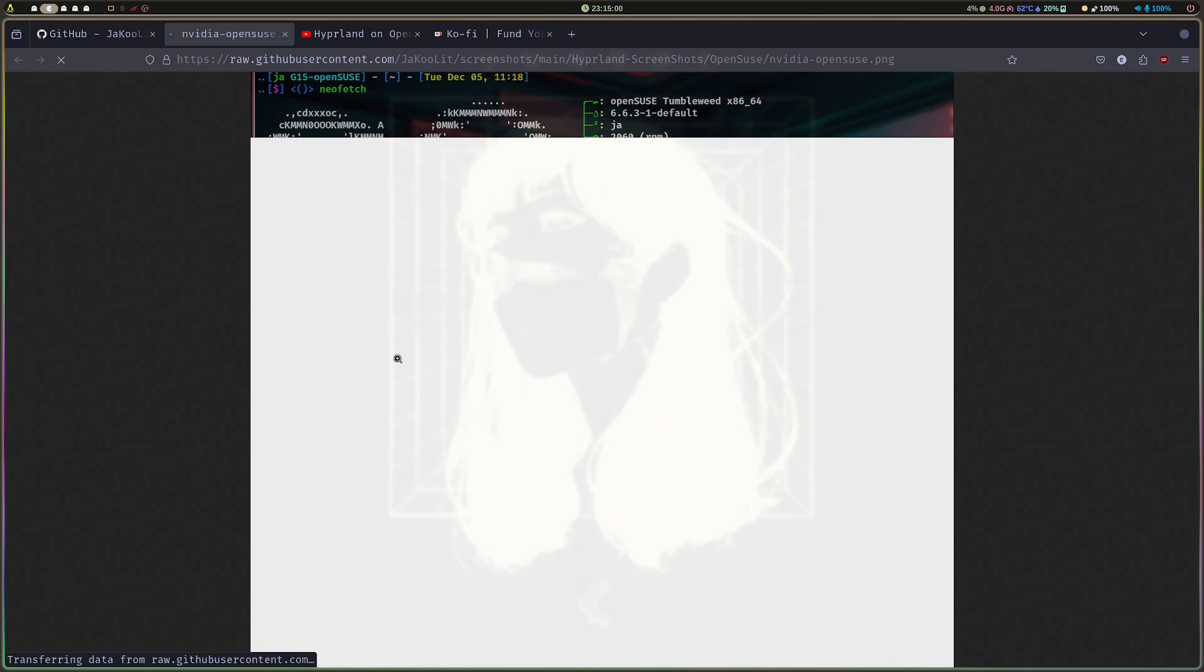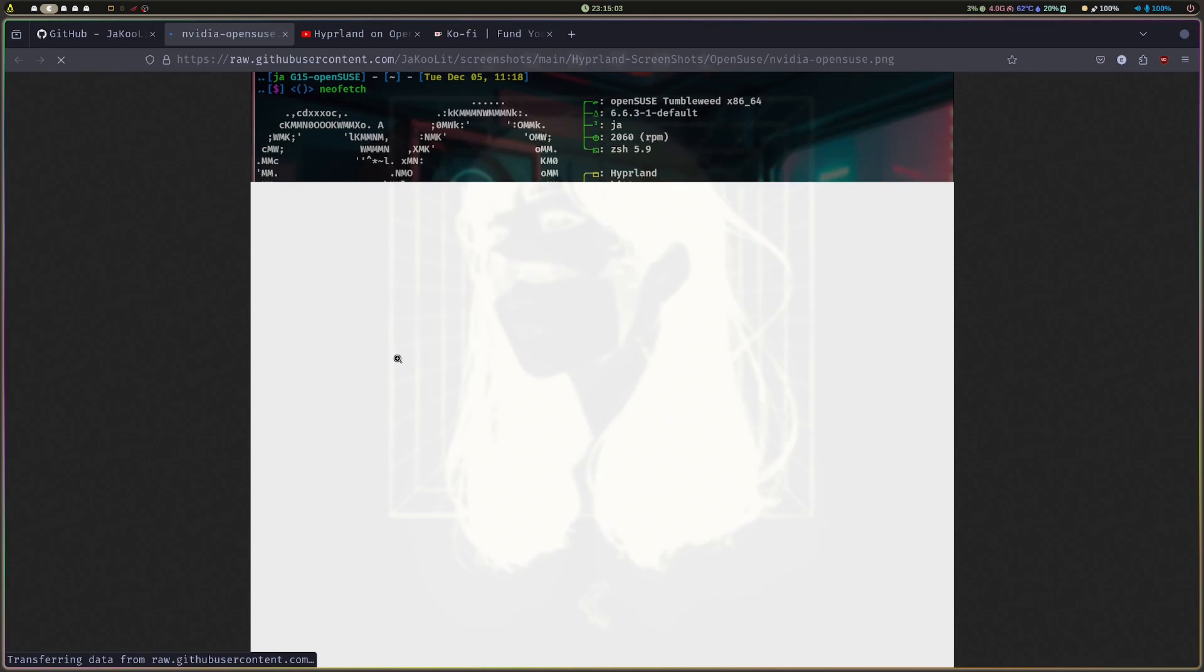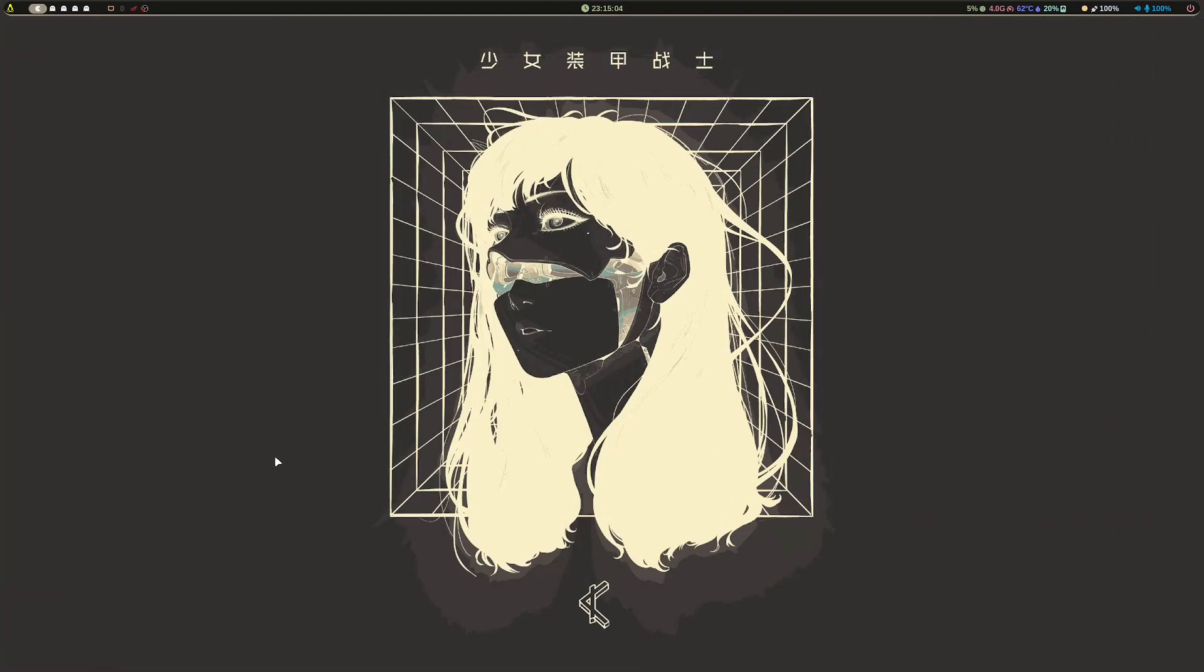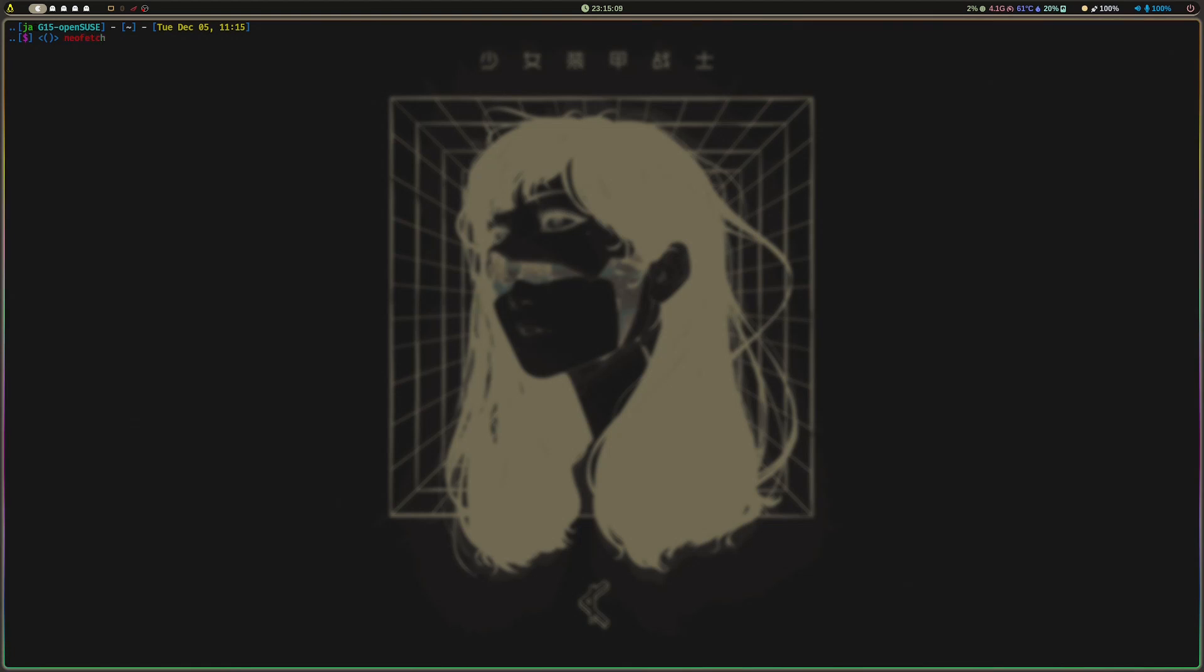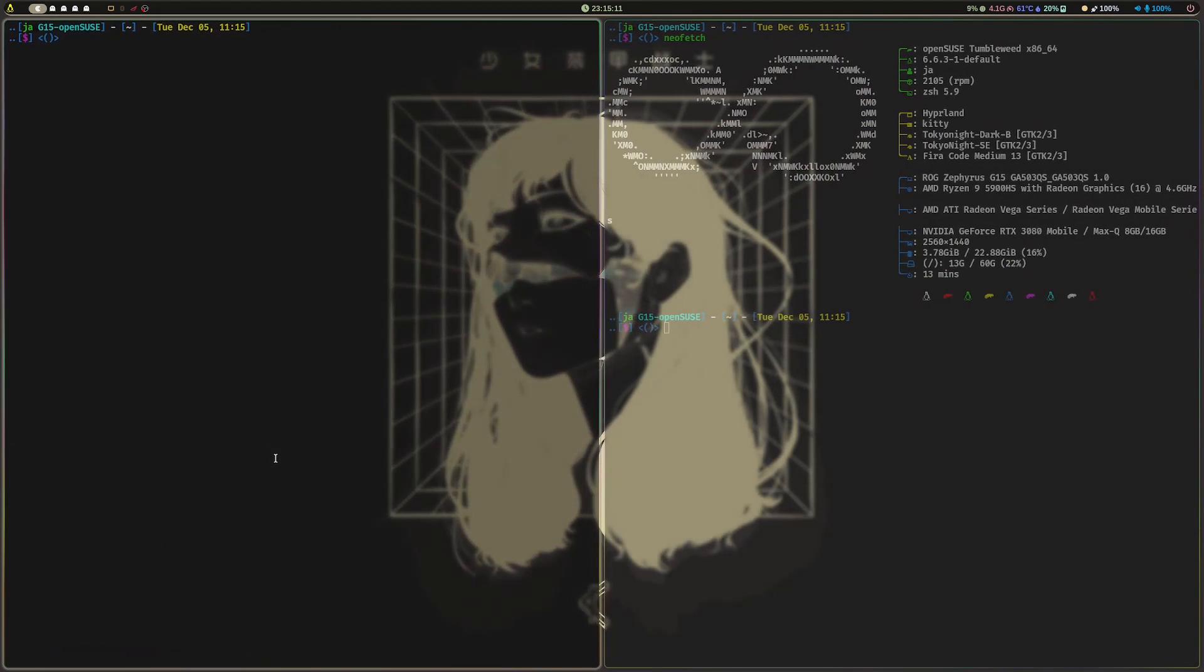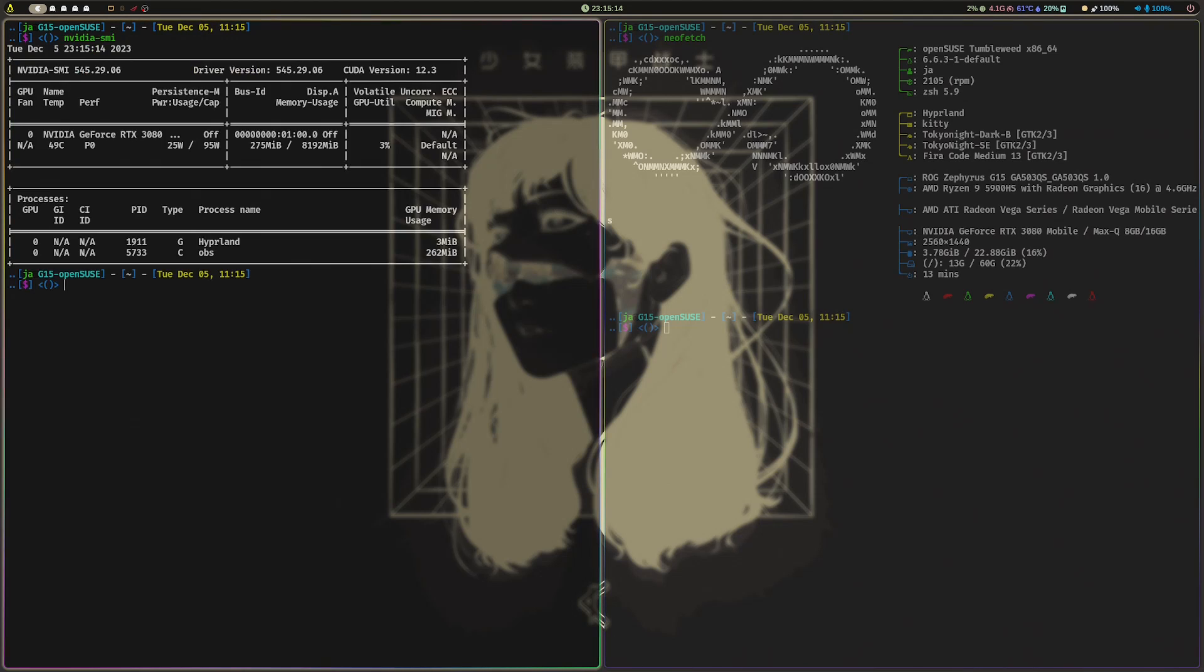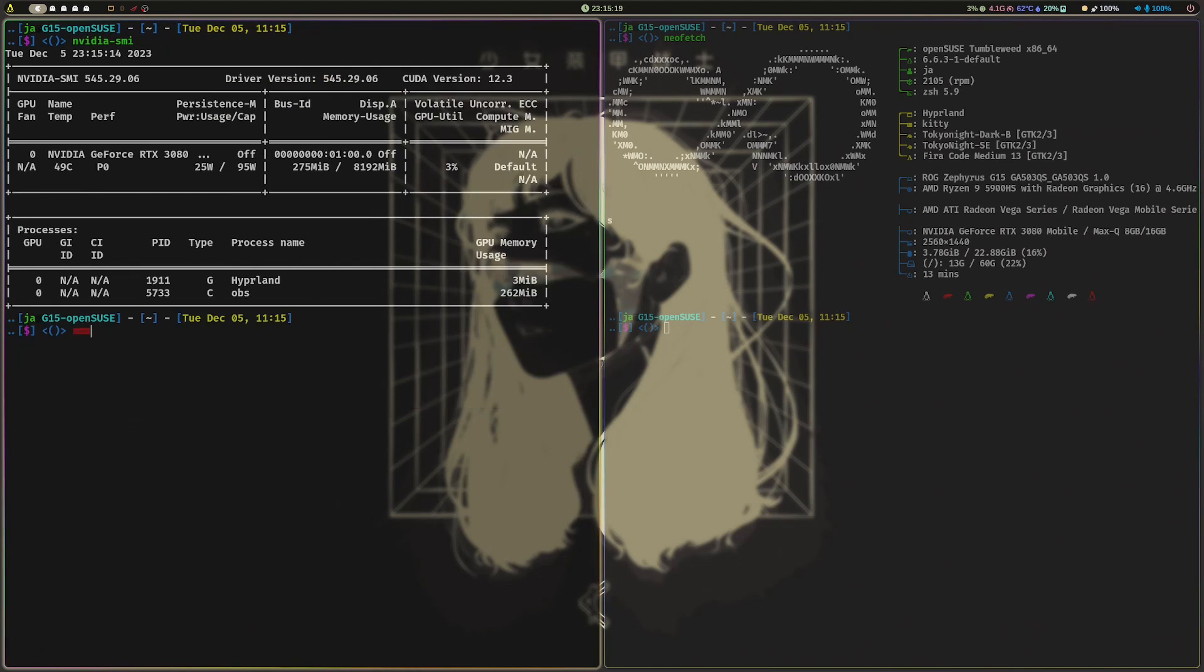I cannot test this on desktop because I don't have a desktop NVIDIA, but this is actually what I'm using now. Let me show you neofetch and then nvidia-smi.